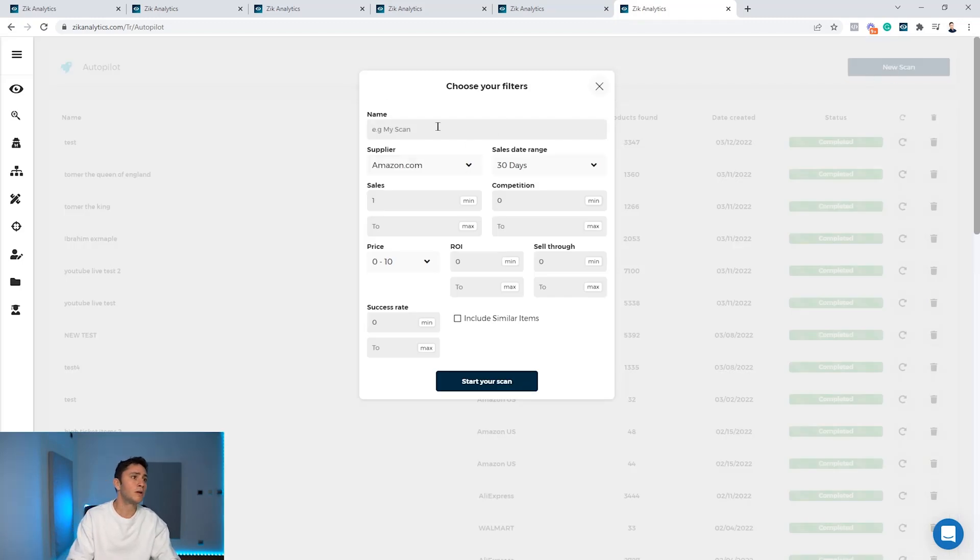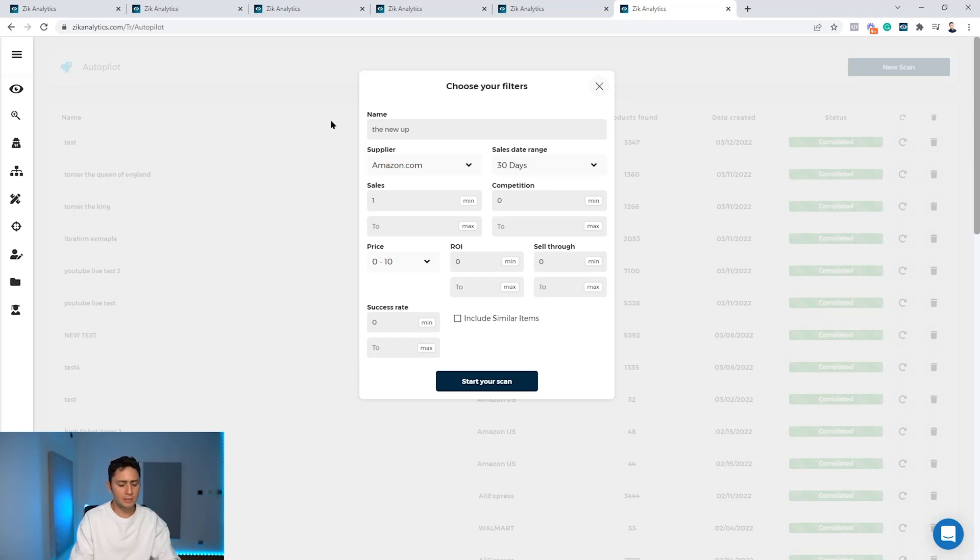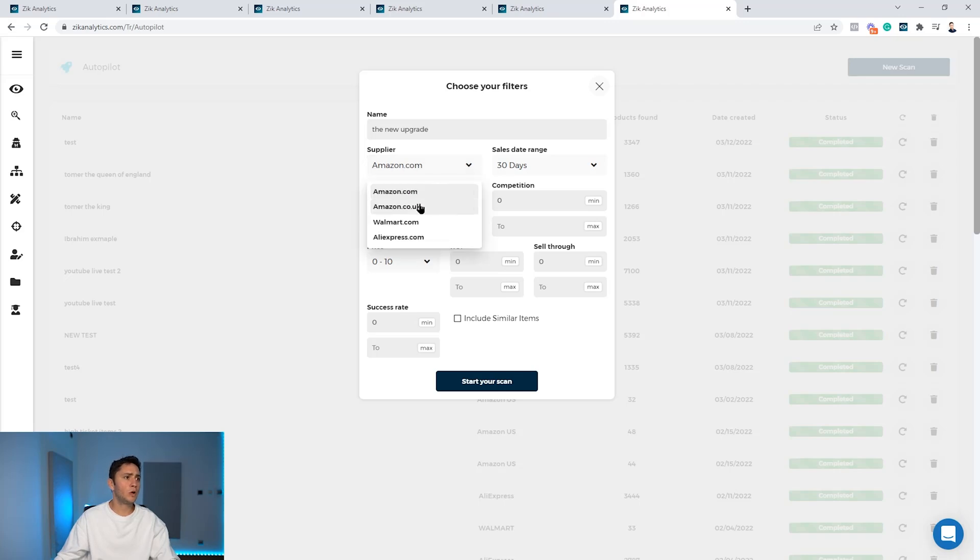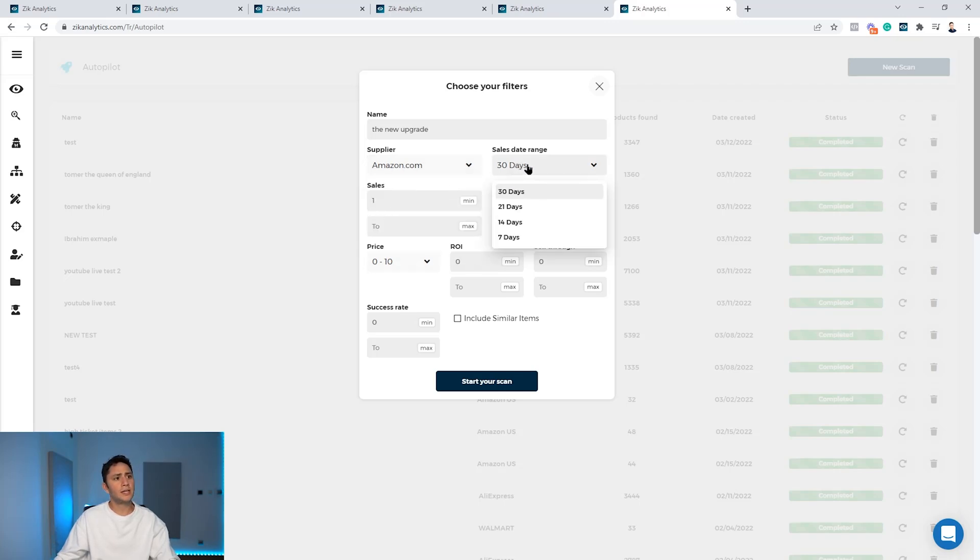You are great. For this test you choose your supplier, so we leave it on amazon.com. We also support Amazon UK. You choose your sales day range.